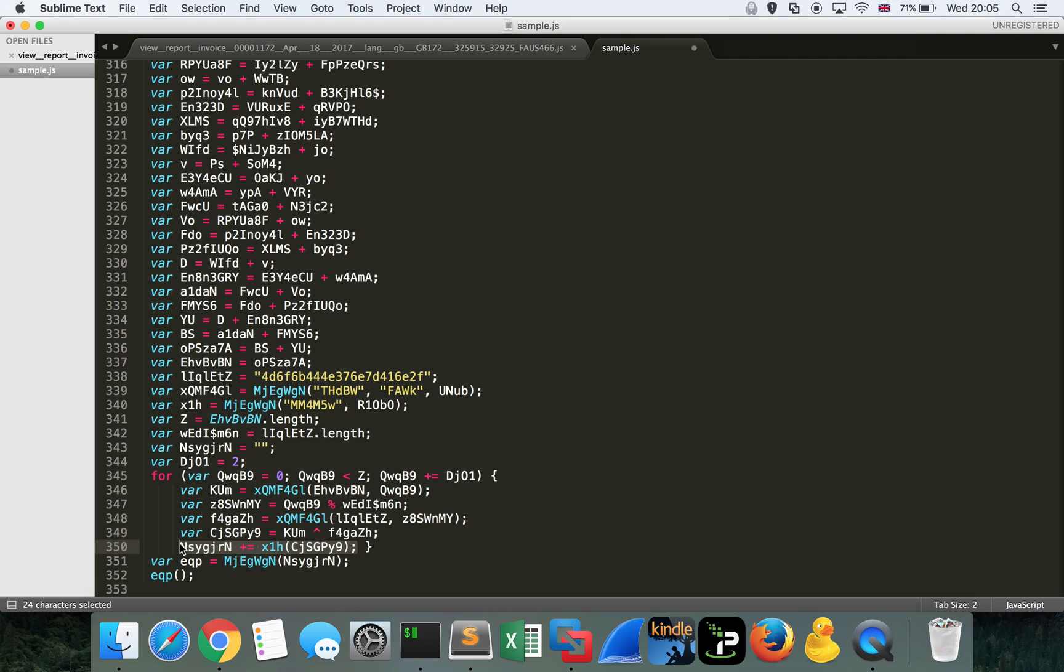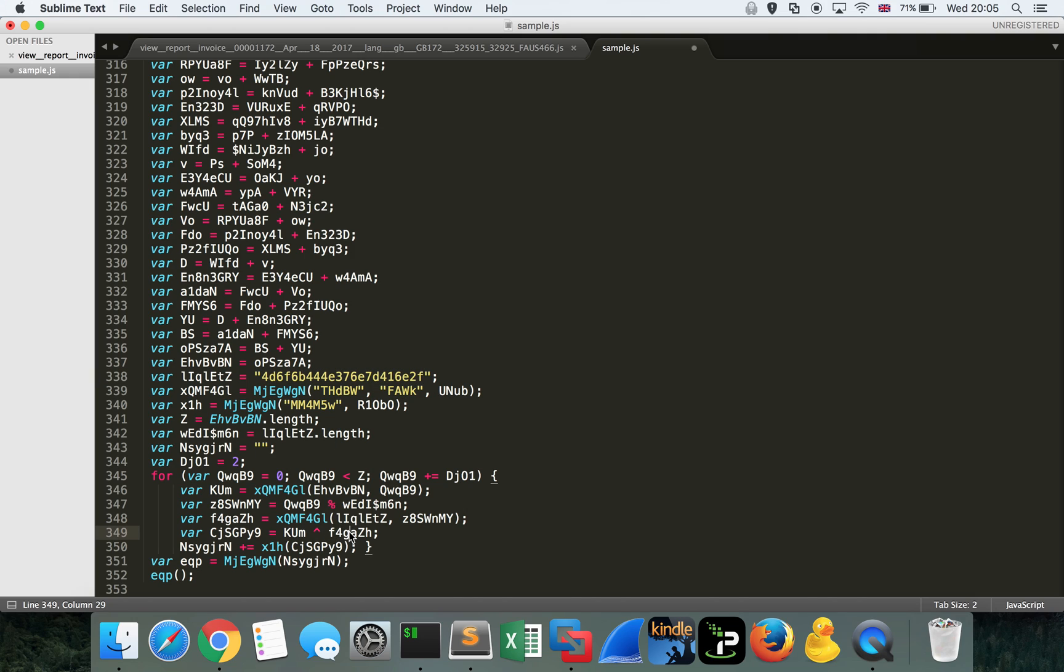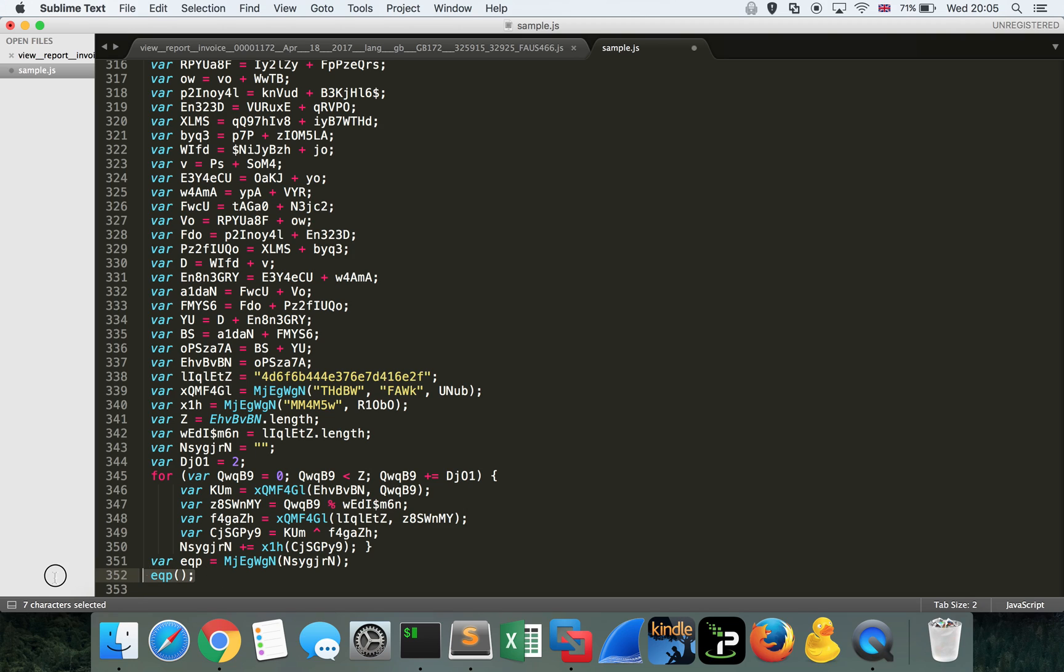And actually, the last line of the for loop is of most interest to us. So this variable here is the product of these two values being XORed together. What I imagine is happening is the encoded data is being decoded via this XOR routine. It's probably something to do with this variable here, which has got the key. And that's fine. We don't really need to go into the weeds of how that is happening. But what we do like to see is the output of what this variable NSYGJRN is. We can see it's being passed to another function immediately after the for loop and stored in a variable EQP, and then EQP is then executed itself.